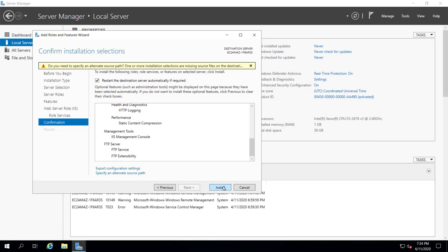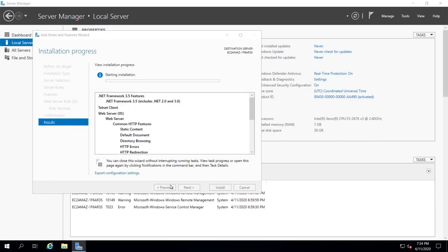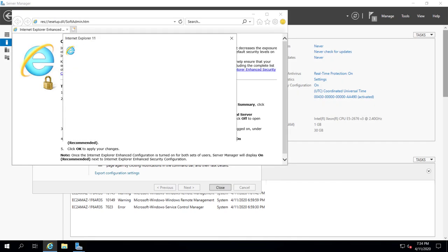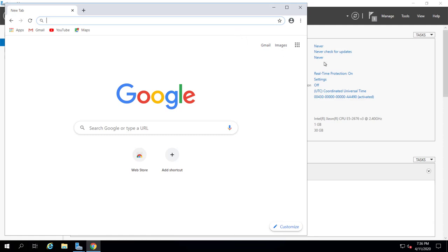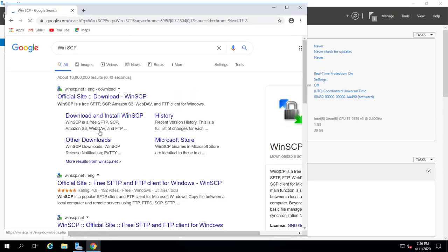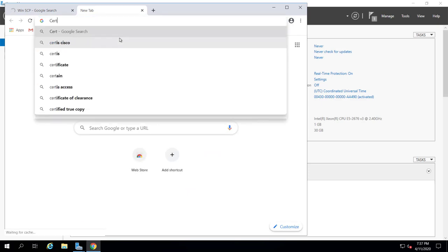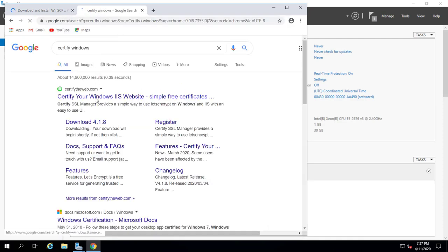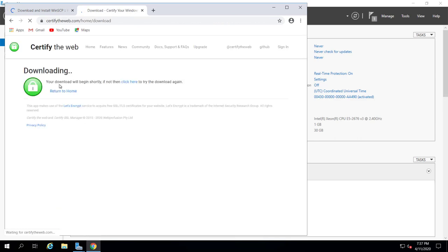Meanwhile, let's go to Internet Explorer and download WinSCP. I'm also going to download Let's Encrypt for Windows — I think it's called Certify. So let's download WinSCP and Certify for Windows, which will give us a free Let's Encrypt SSL certificate.